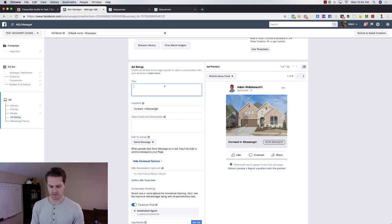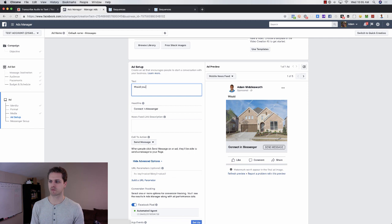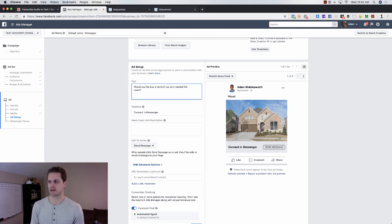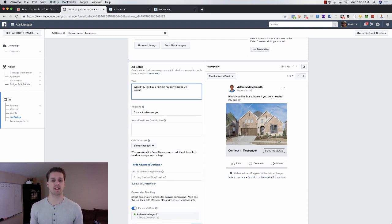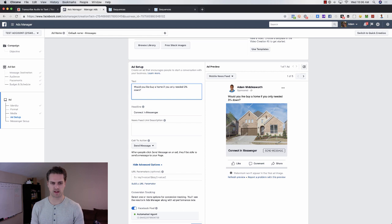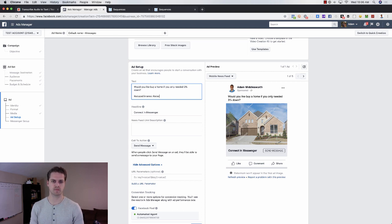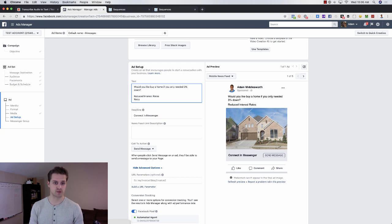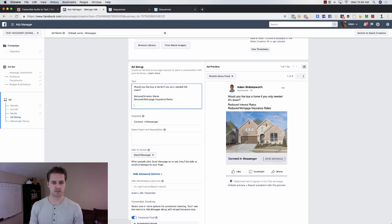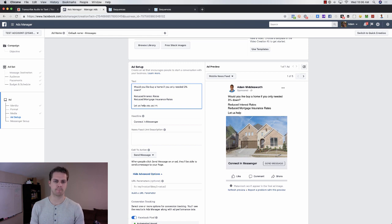Then we're just going to say, 'Would you buy a home if you only needed 3% down?' question mark. Then you would basically list the benefits of your specific loan program at the moment. For one of these, one of my clients had reduced interest rates and they had reduced mortgage insurance rates for PMI. And then you would just say, 'Let us help put money back in your pocket.'